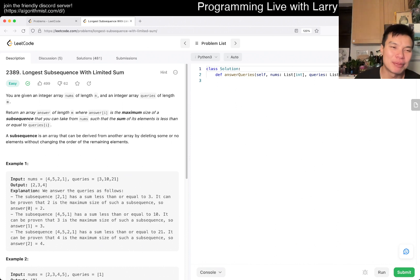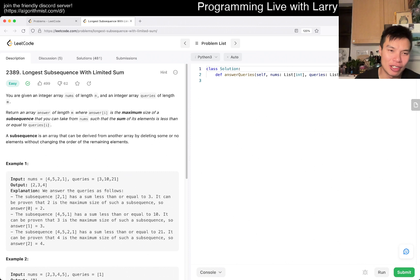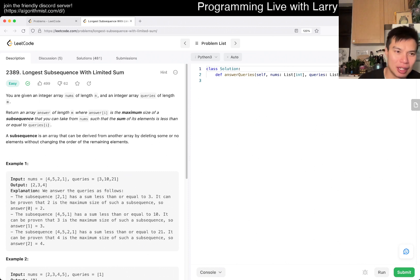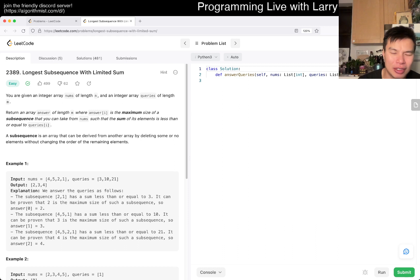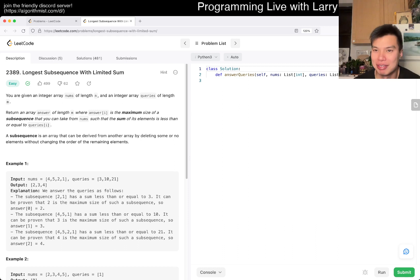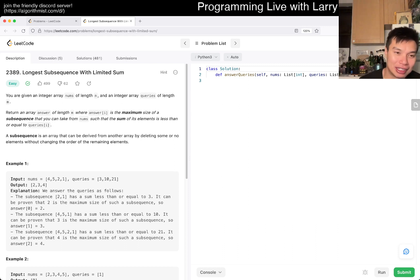So yeah, today's problem is 2389, Longest Subsequence with Limited Sum. The high number — I feel like that's like a recent contest problem with something like this. Or maybe not recent, but to me everything feels recent anyway.